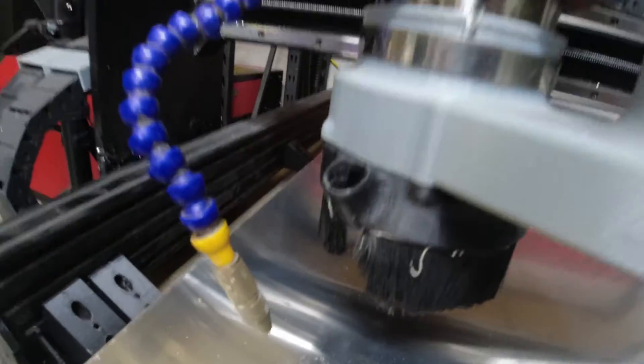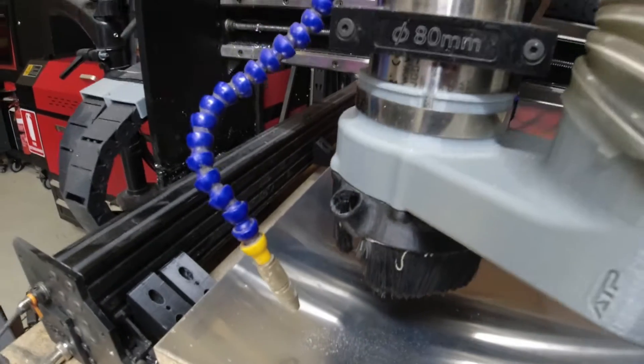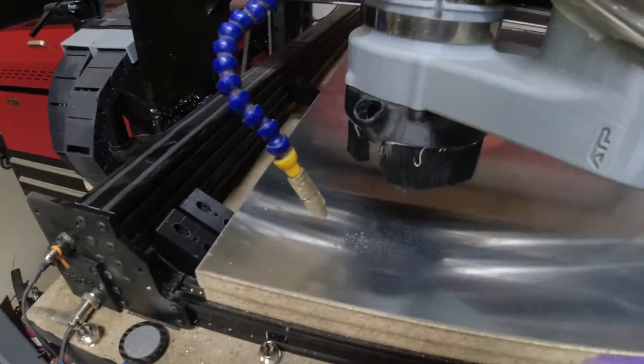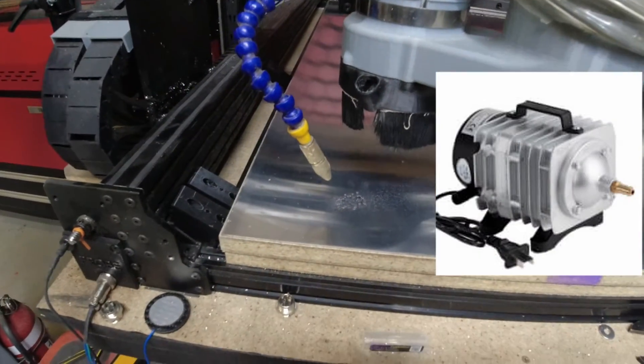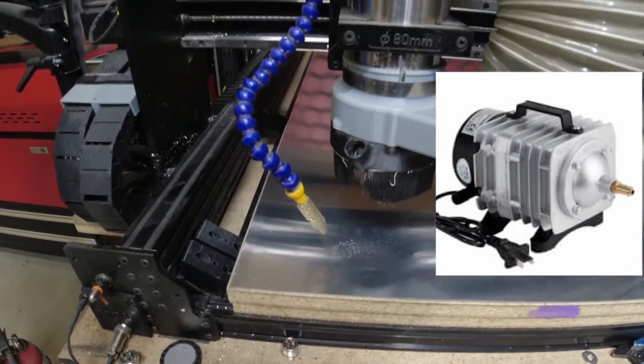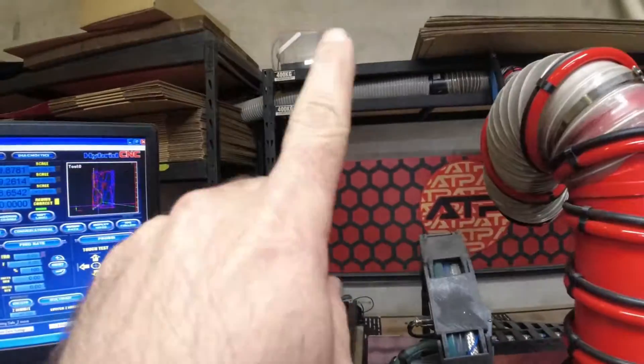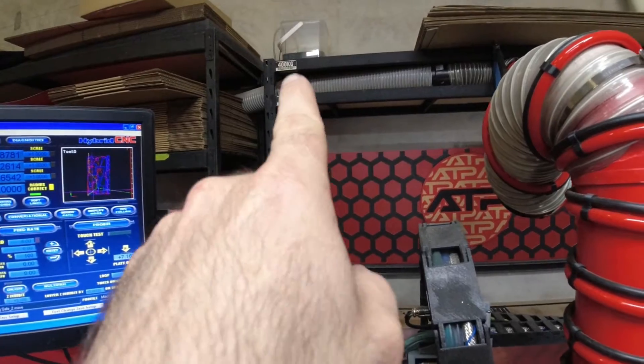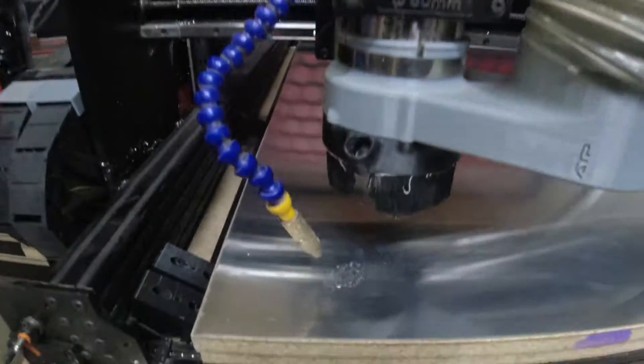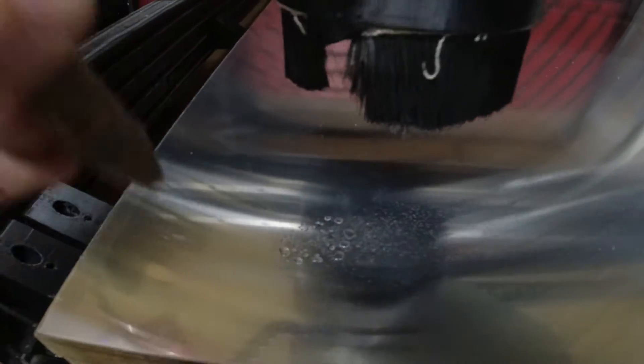So that's the mist setup. So no air compressor on this setup. It is just using a pump which I'll flash a picture up on the screen now because I can't show you. It's buried behind pipe work back there. And that's what we're splurting out.